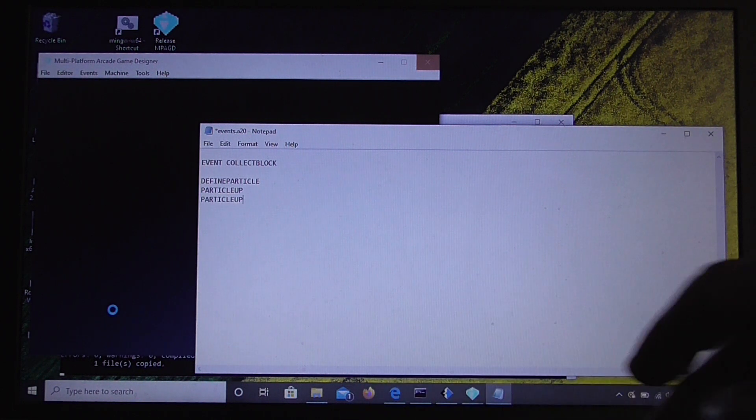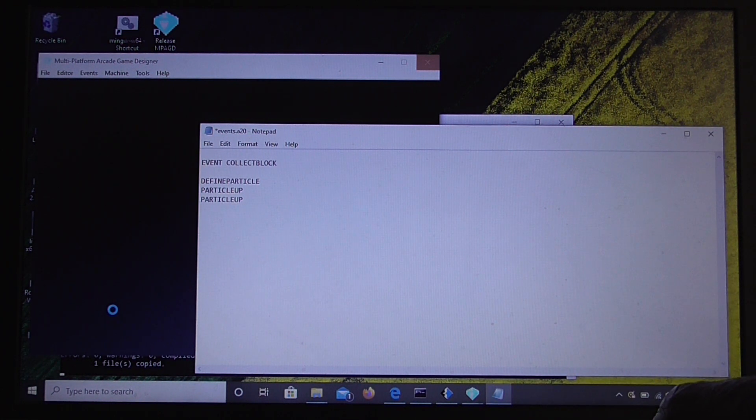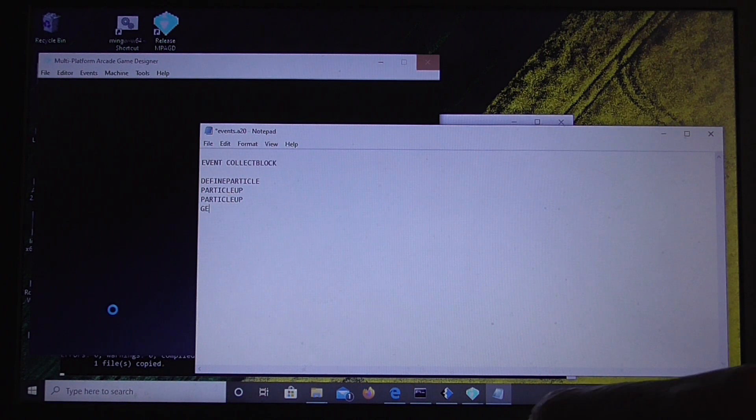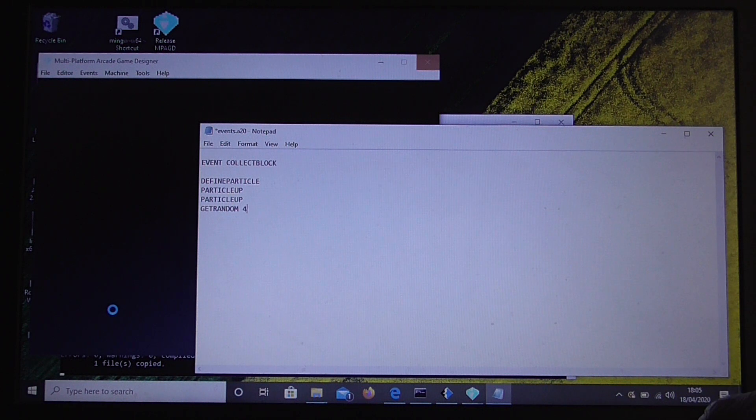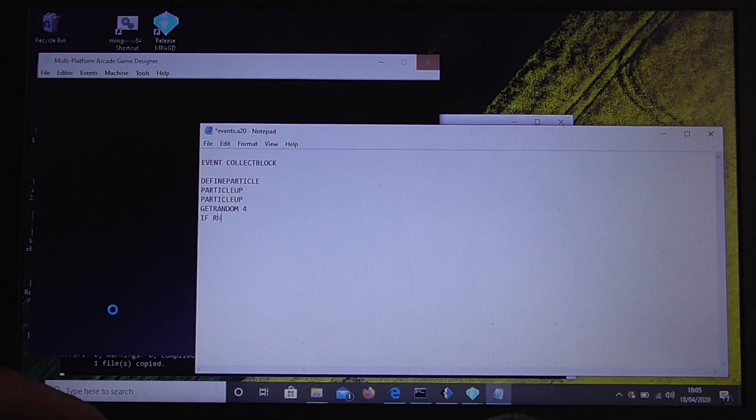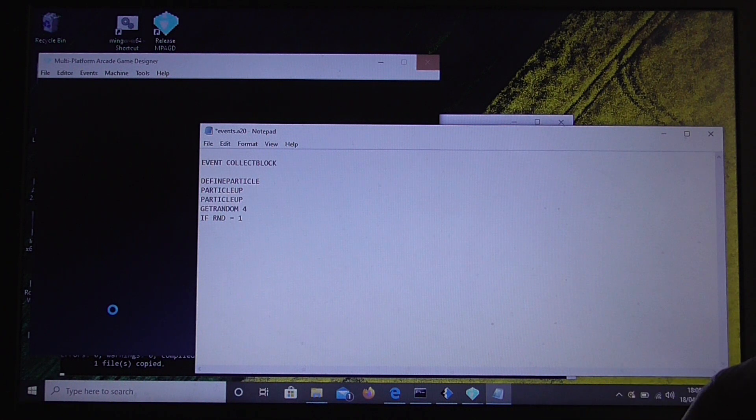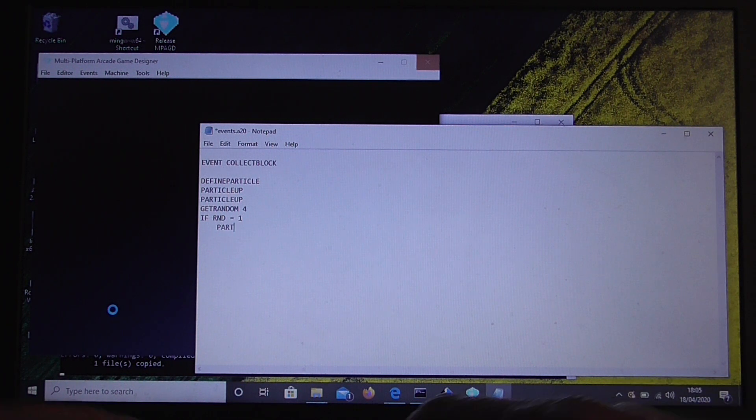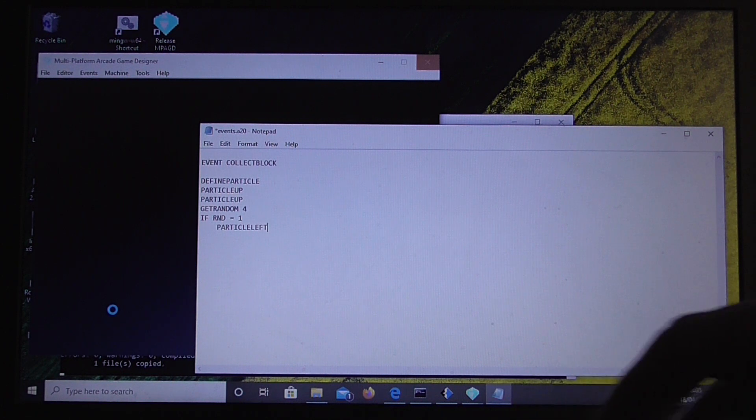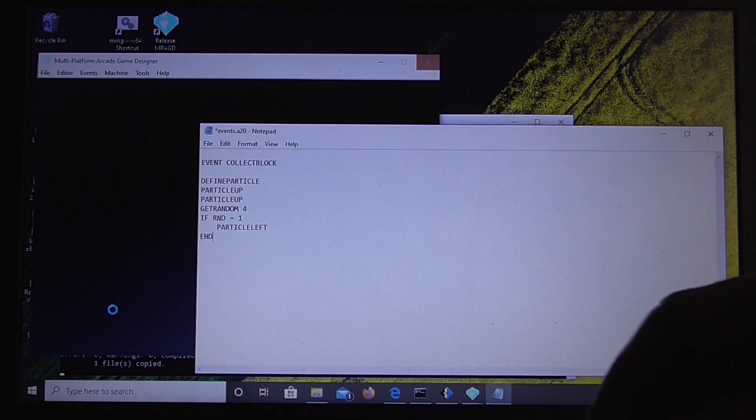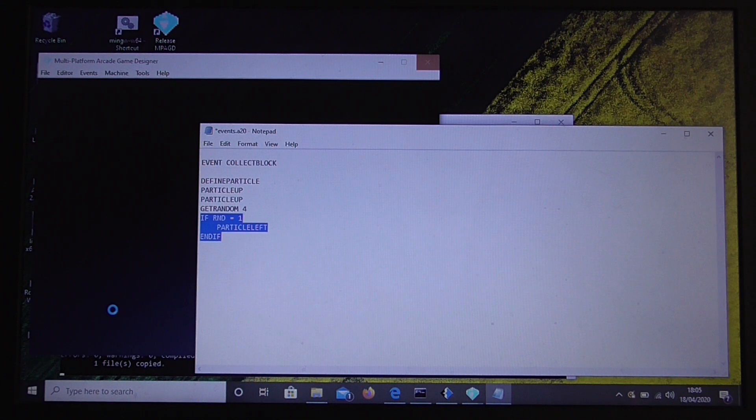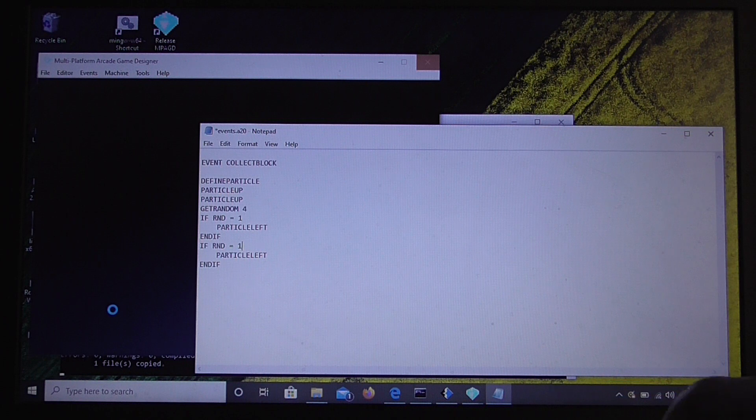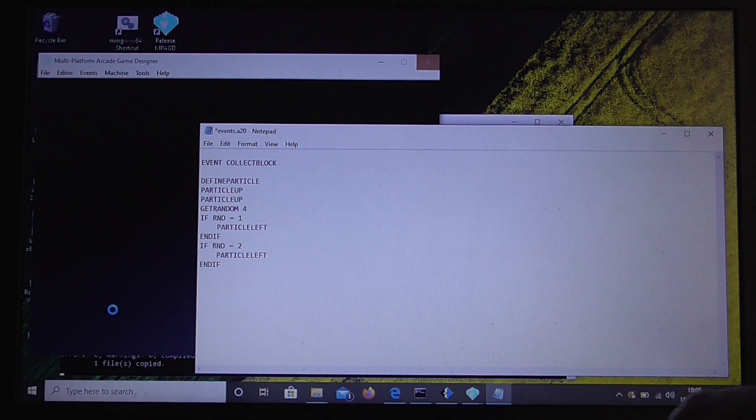Particle up. So that will move it up each frame. And then we'll get another random number. And we'll use 4. And if we get a random value of 1, move the particle left. And if we have a random value of 2, move the particle right.